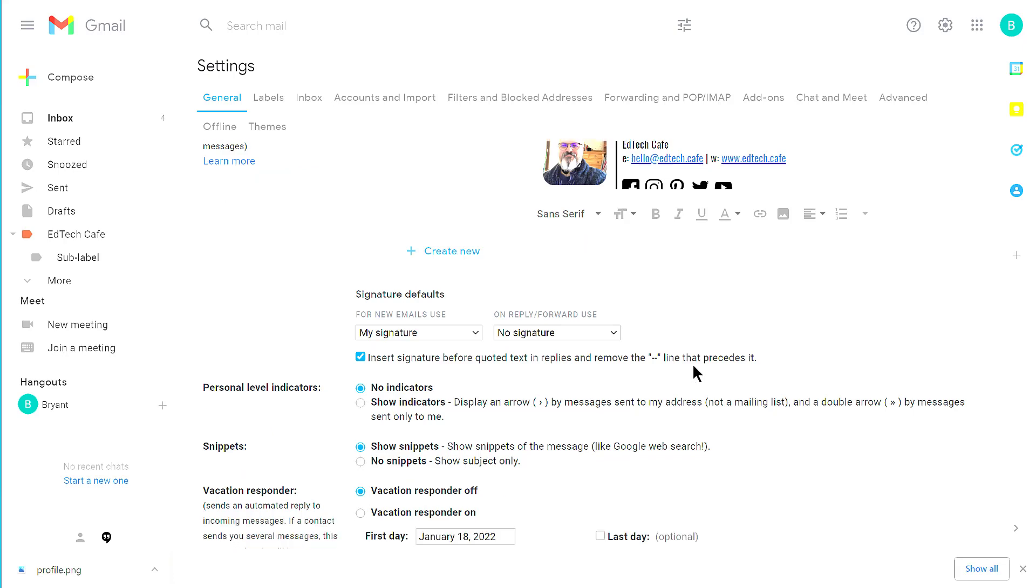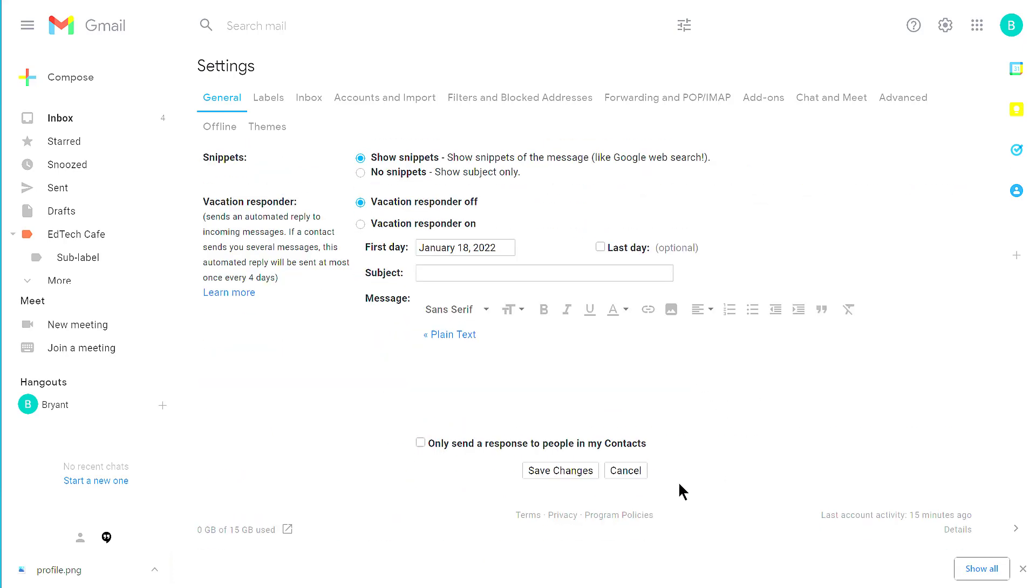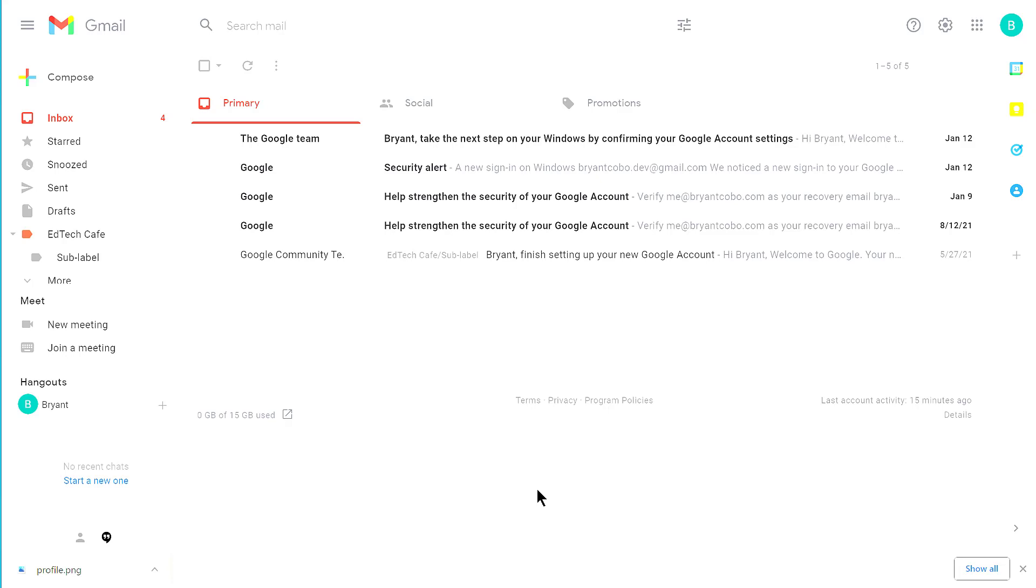After you have your signature all set up, scroll all the way to the bottom and click Save Changes. Don't forget that last step, otherwise you'll have to redo all of this.